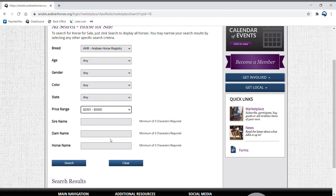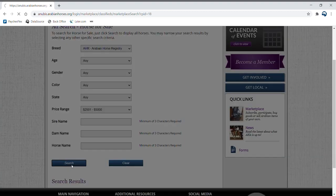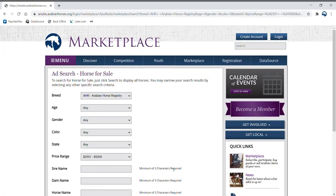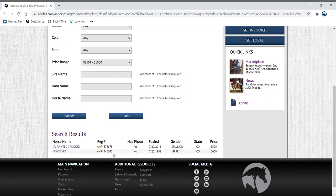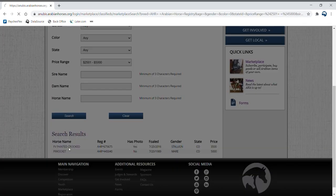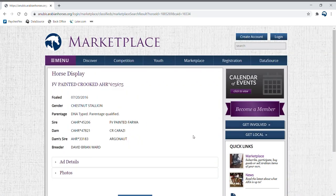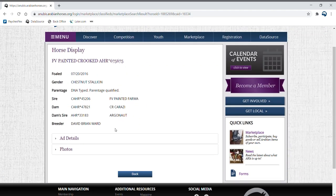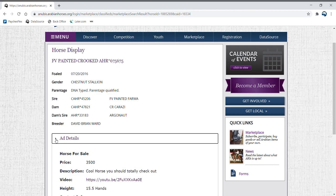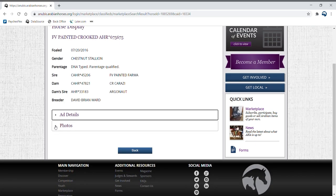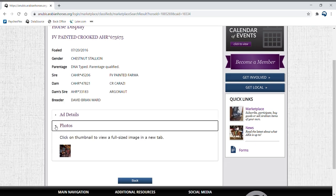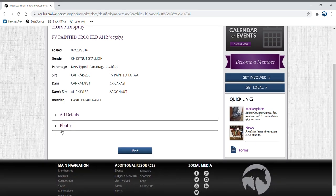Once you've filled in each box, hit search and scroll down to view all results. Click on a specific horse to view more information. You can find further details about the ad when you click each of the drop down arrows listed below.